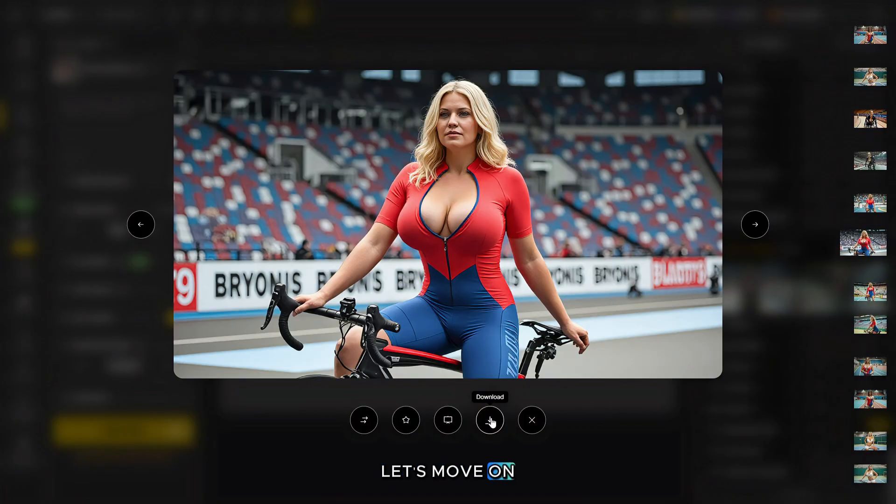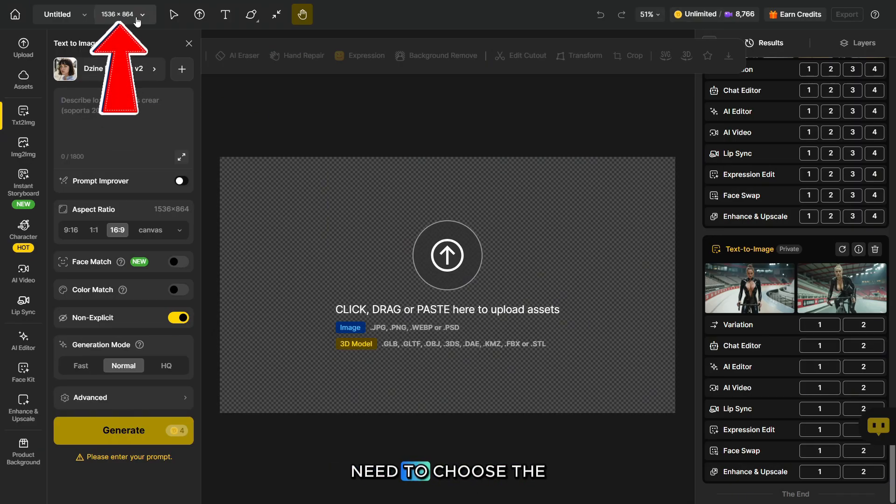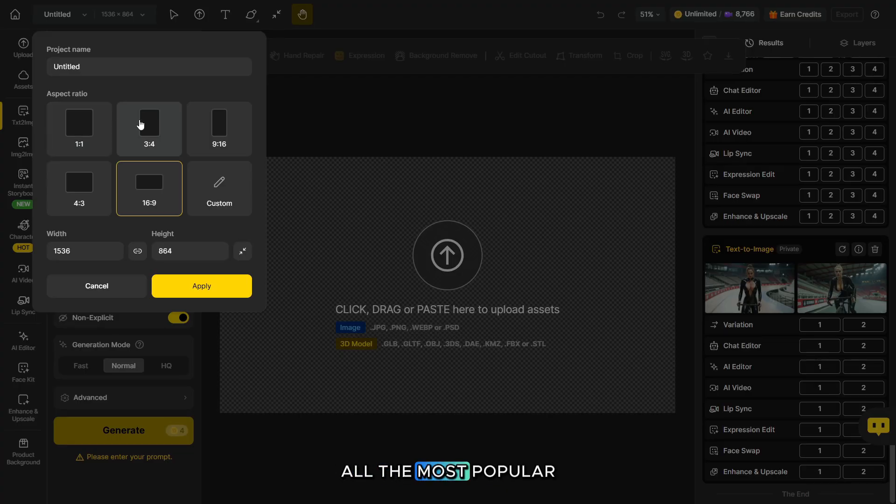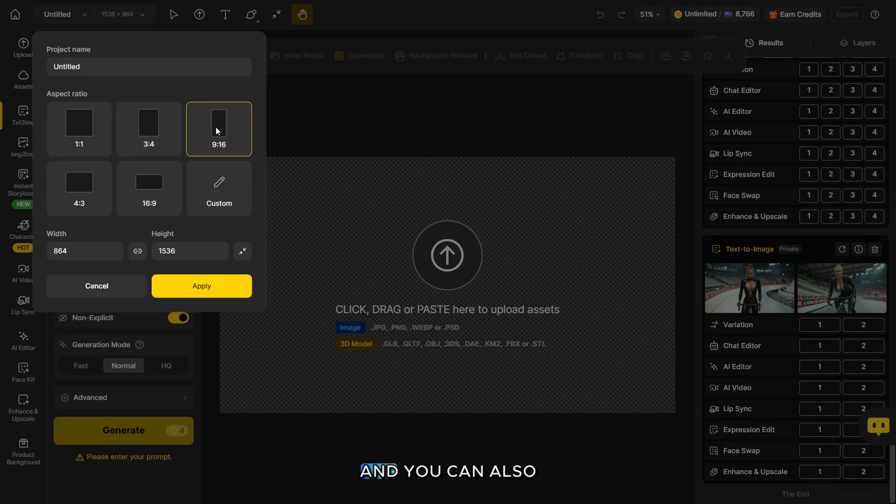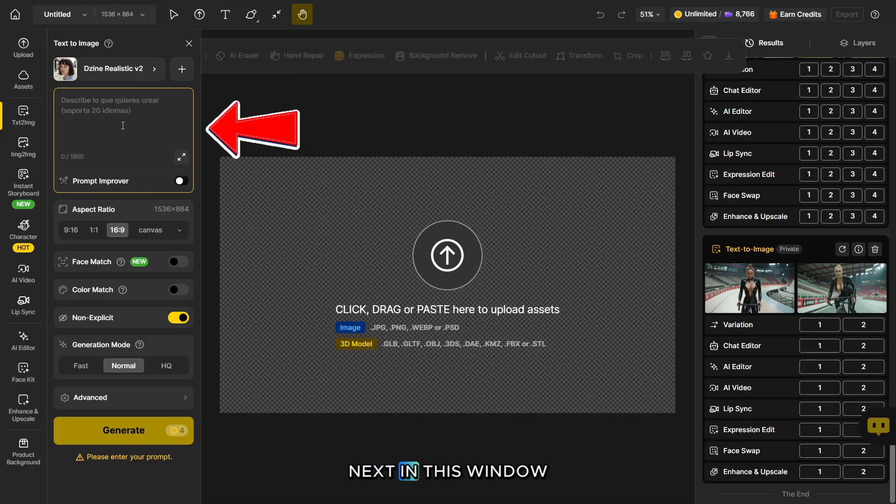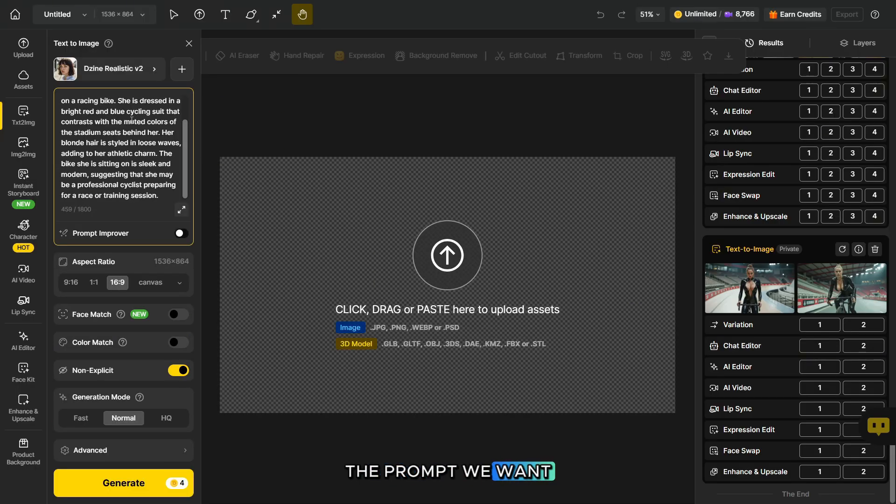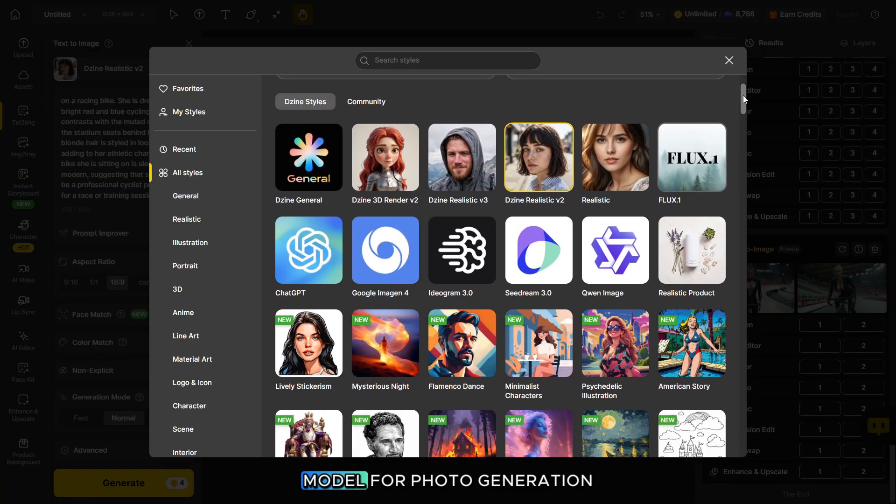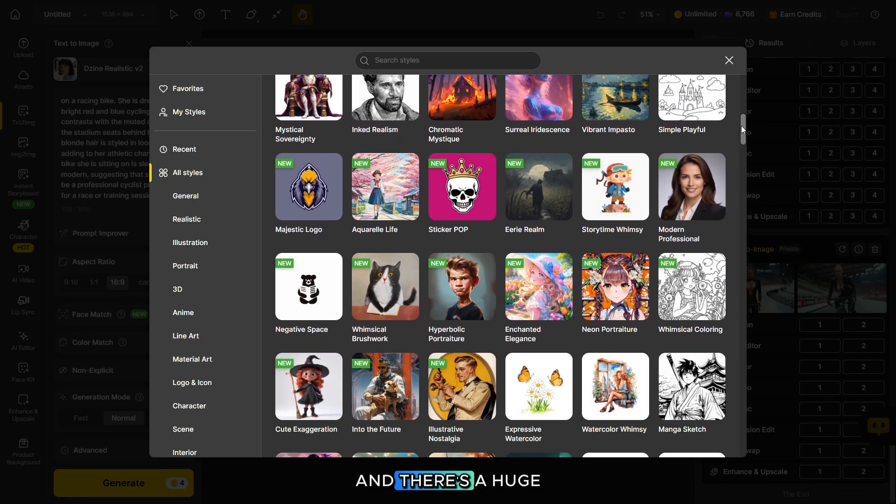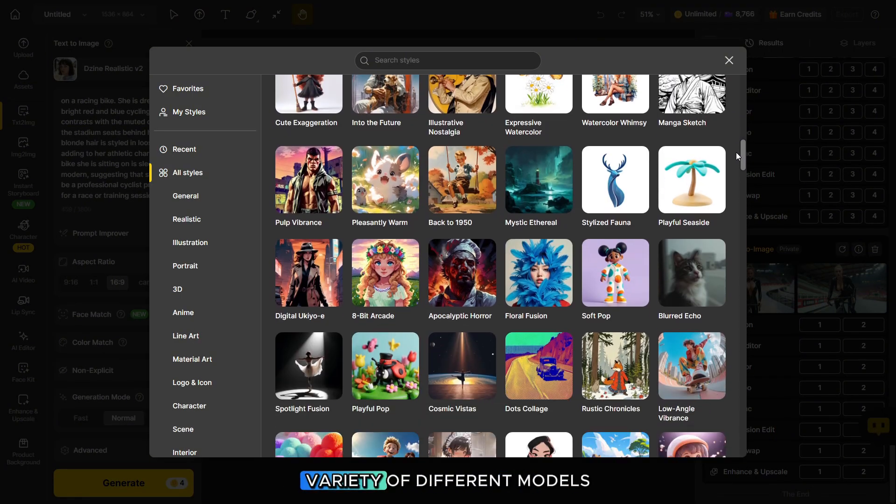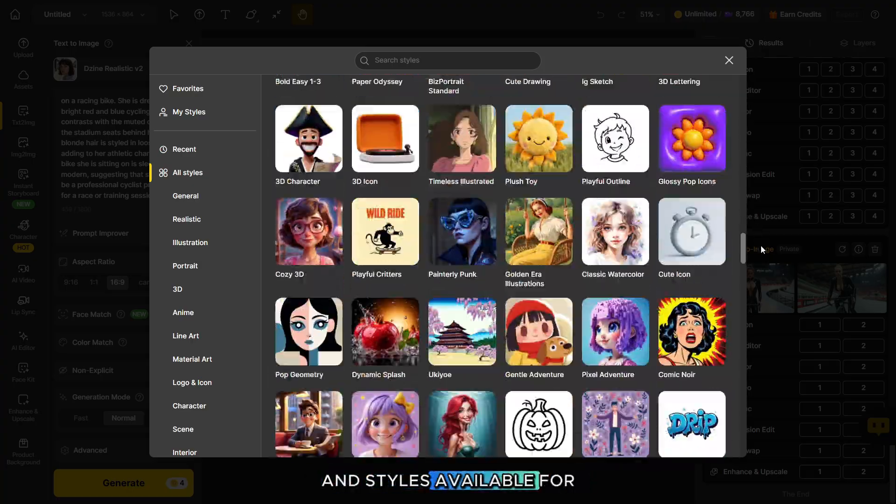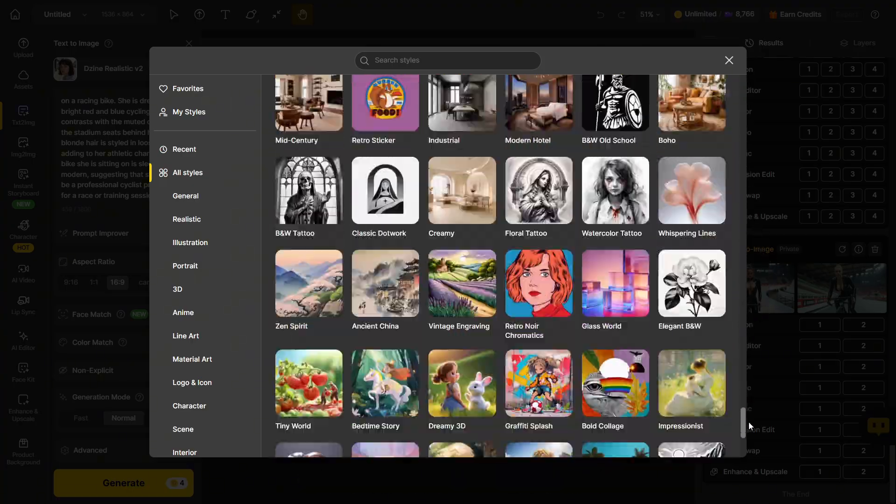Let's move on. To start generating, we need to choose the aspect ratio. All the most popular ones are available here, and you can also set custom dimensions. Next, in this window, we need to enter the prompt we want to generate. In this category, you can select the model for photo generation. There's a huge variety of different models and styles available for creating high-quality photos.